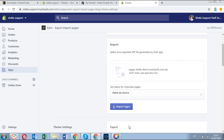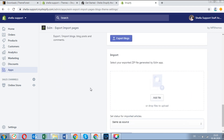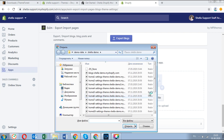In the same way, you can import the blogs. In the blogs section, click on add file in the import section, choose the blogs archive and import blogs.